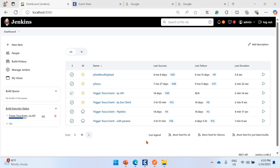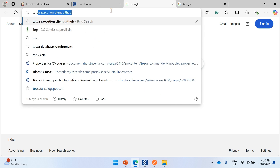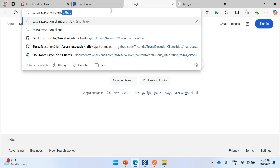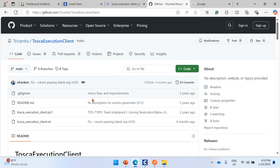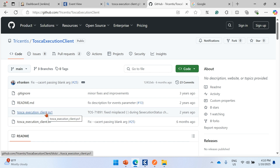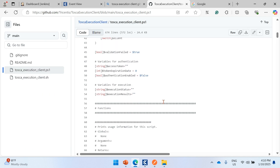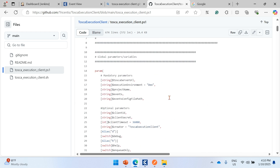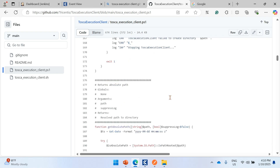Now let's look at the Execution Client approach. Just Google 'Tosca Execution Client GitHub' and the first link will be the official Tricentis public GitHub repository. The execution client is simply a PowerShell script. You can copy and paste the content into a notepad file and save it with a '.ps1' extension. It triggers the same APIs we demonstrated using Postman and the Jenkins batch command.